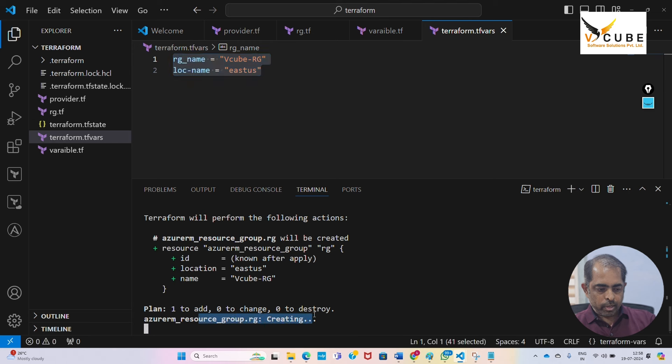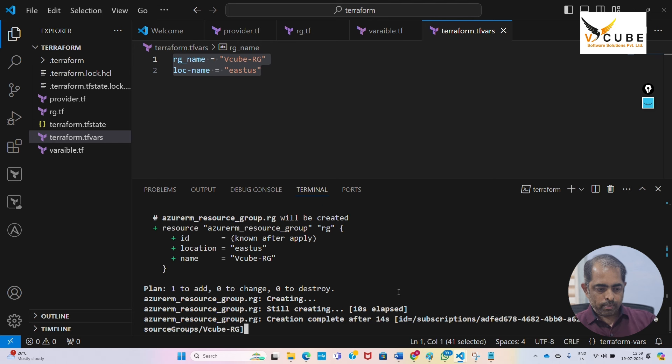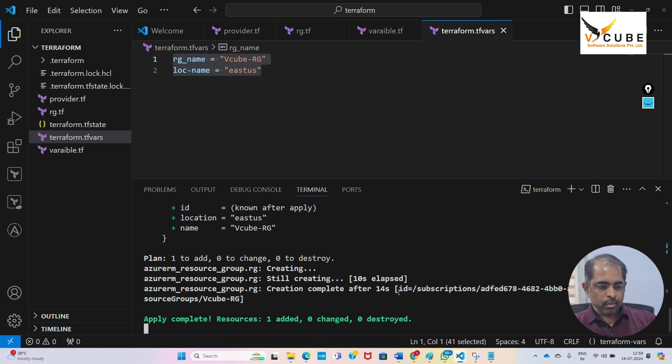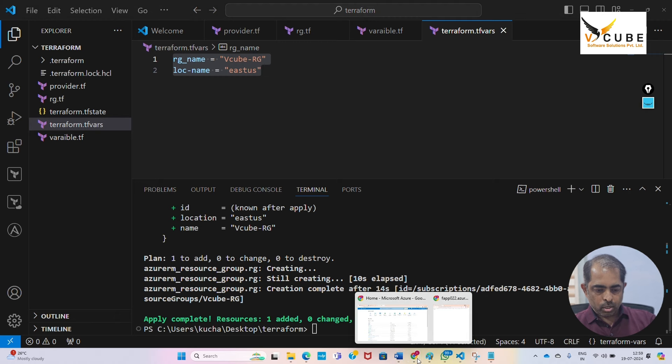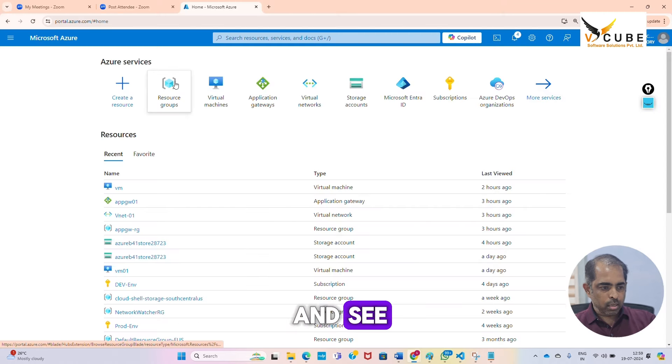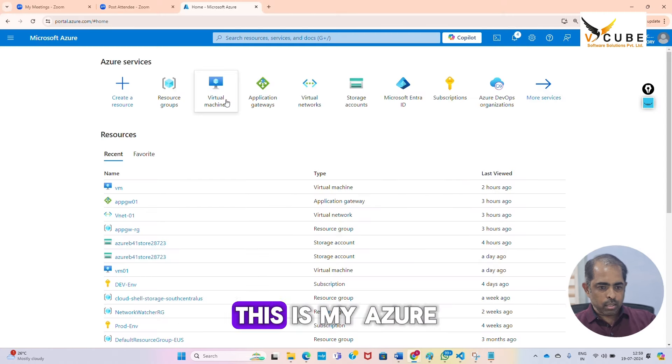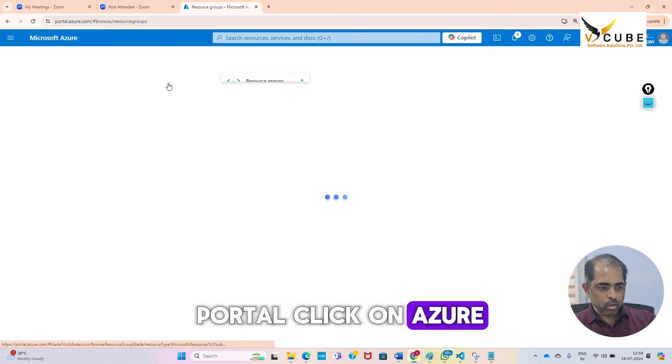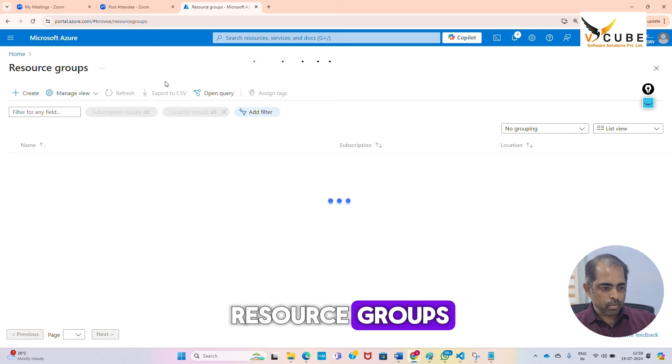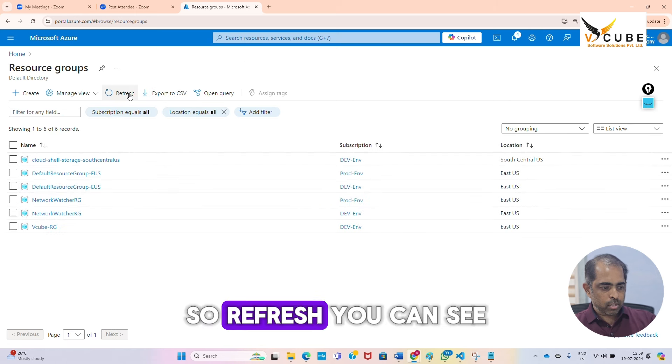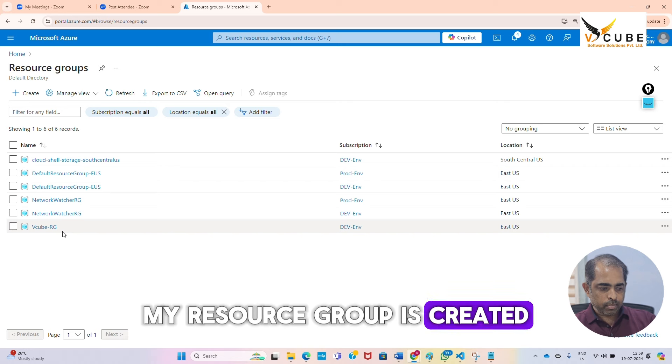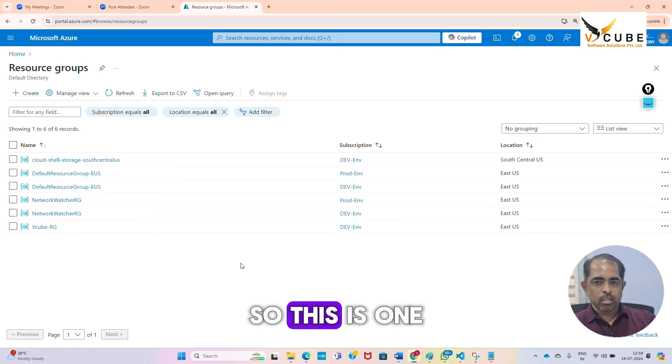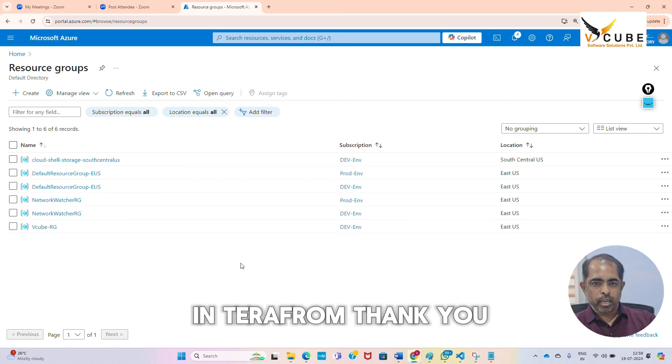Here the resource group is creating. It is installed. Let us go and see, this is my Azure portal. Click on Azure resource groups, refresh.